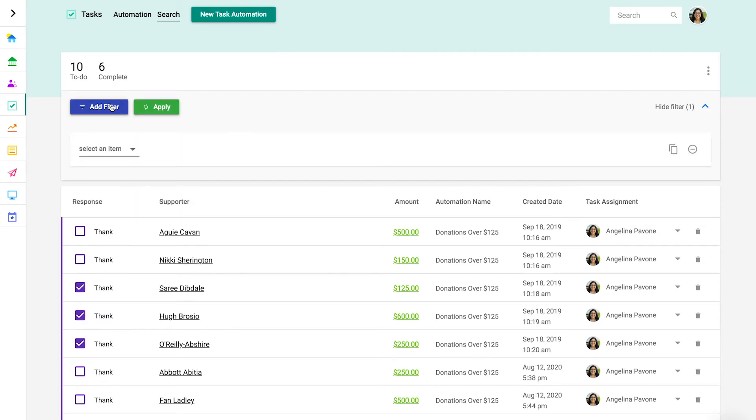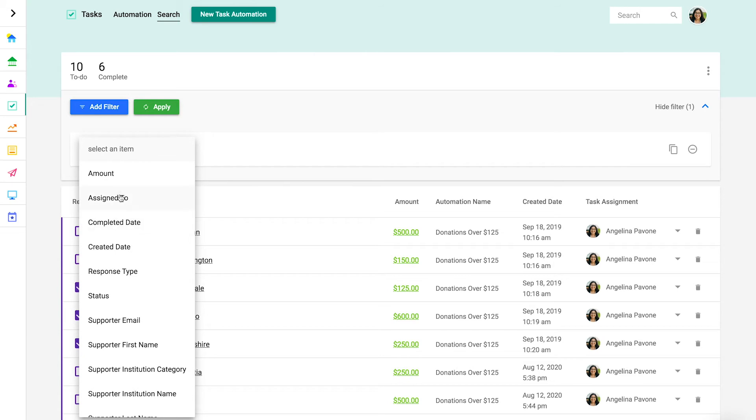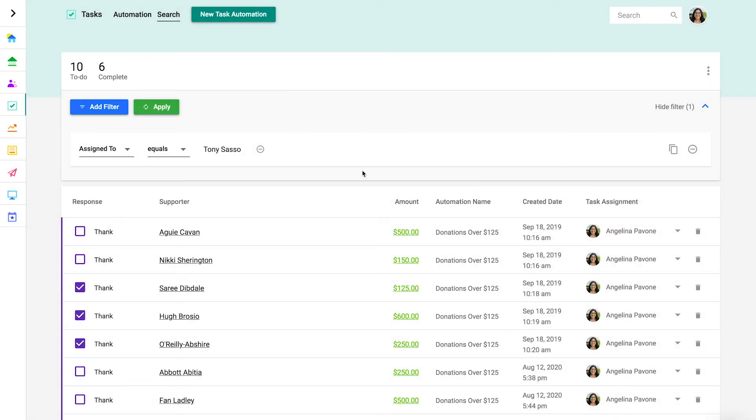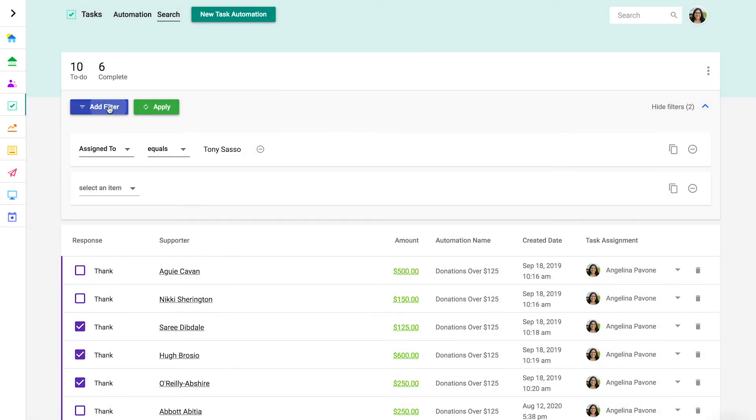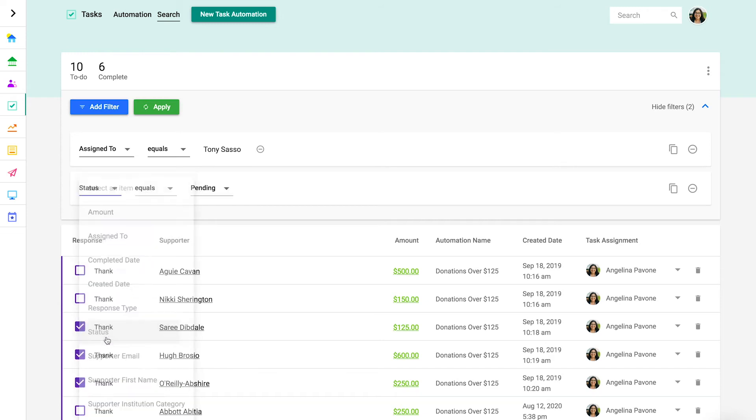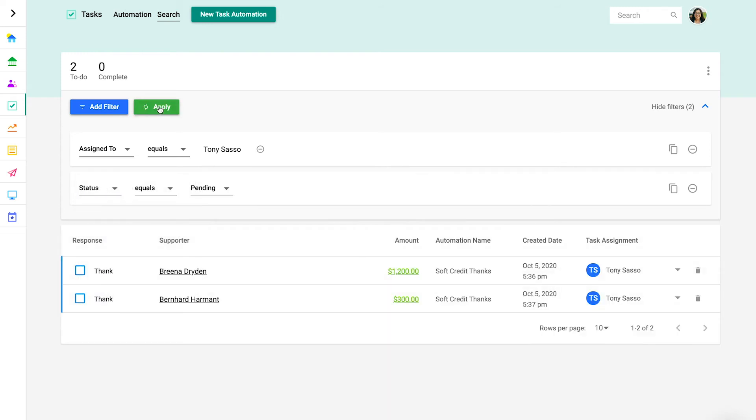Filter for tasks assigned to equals and select a team member. Then add another filter for status equals pending. This will display your team members open tasks. And of course, you can create a new task automation from the section header.